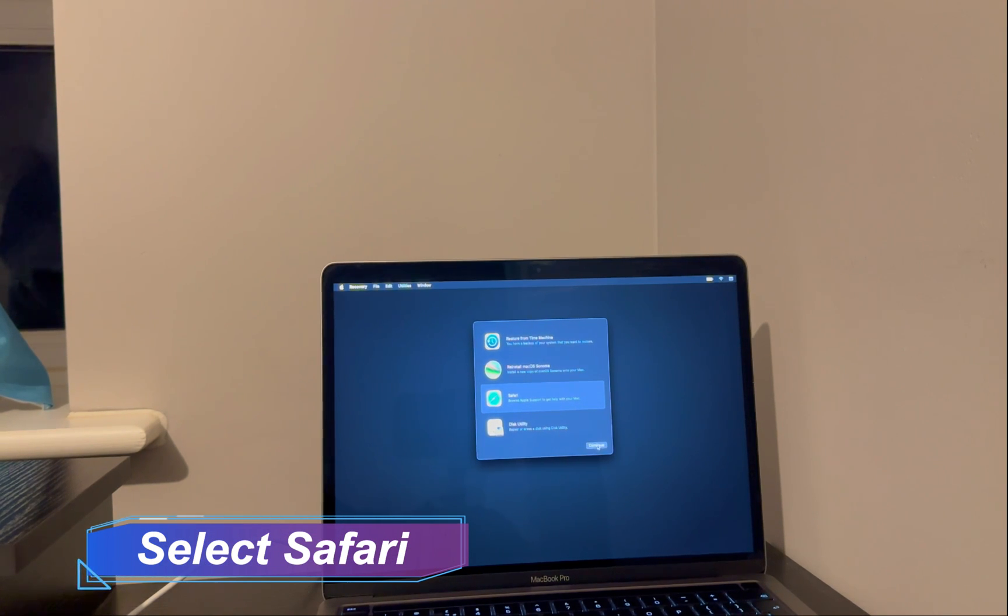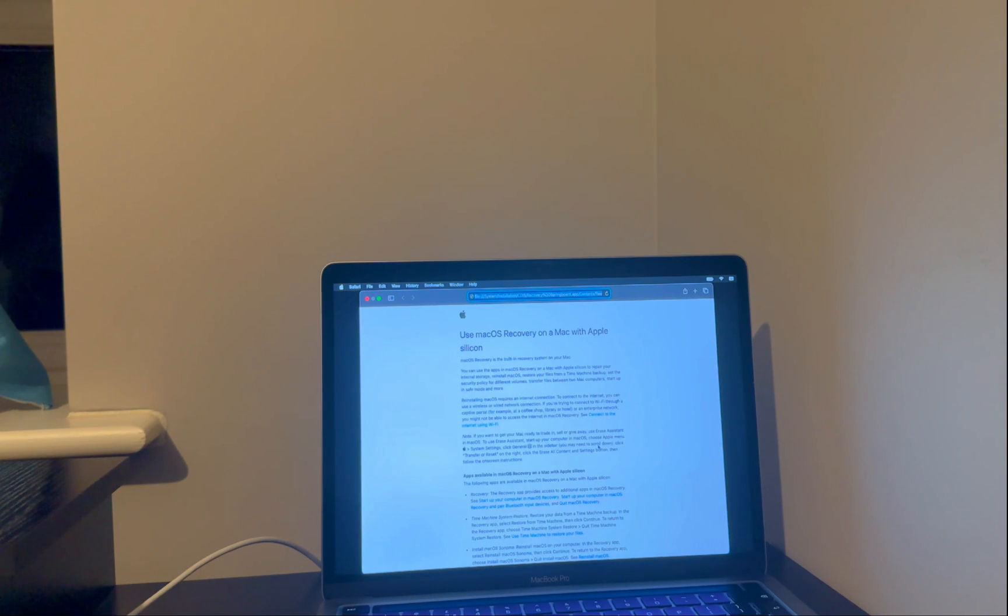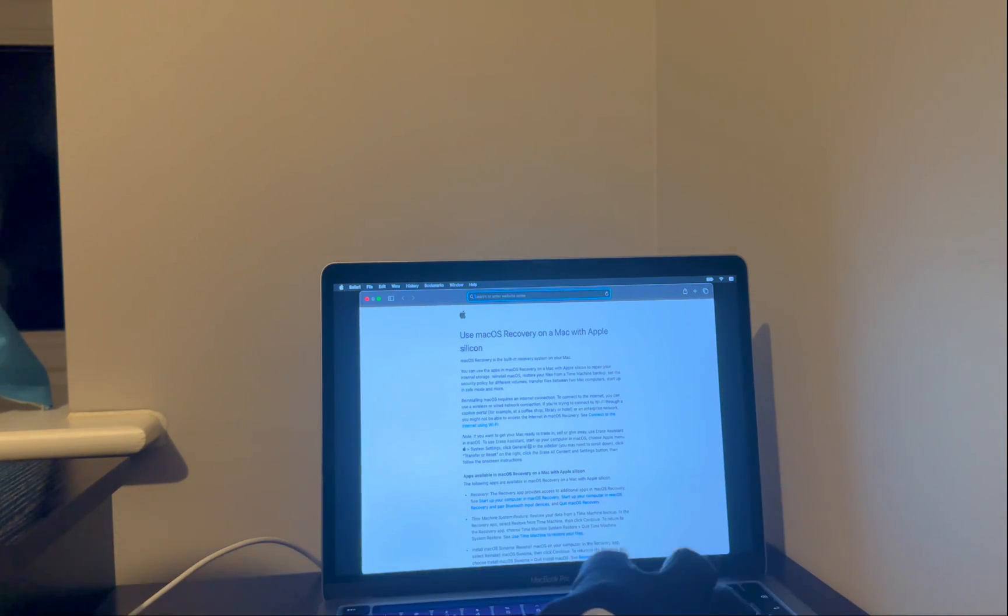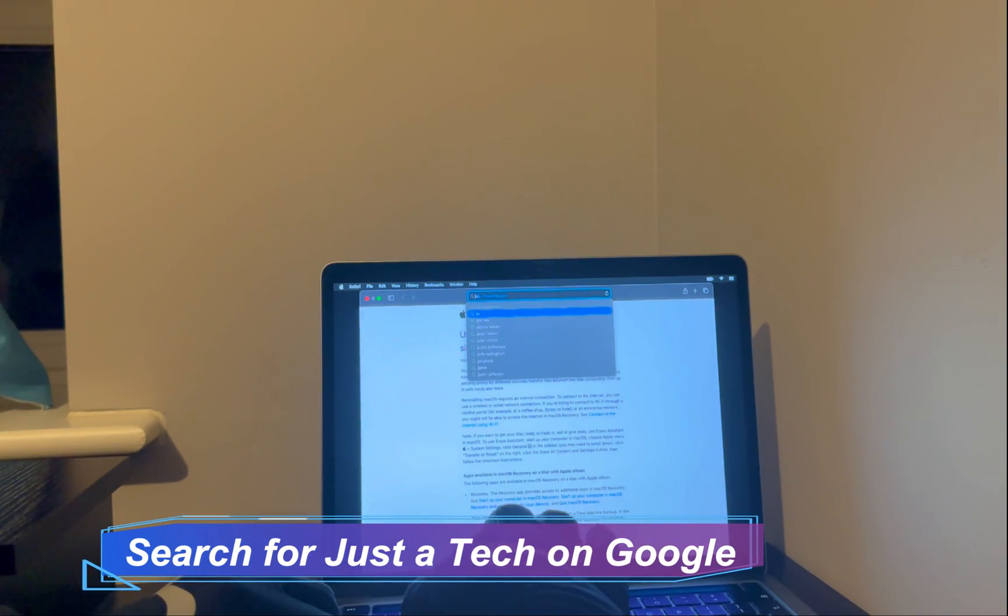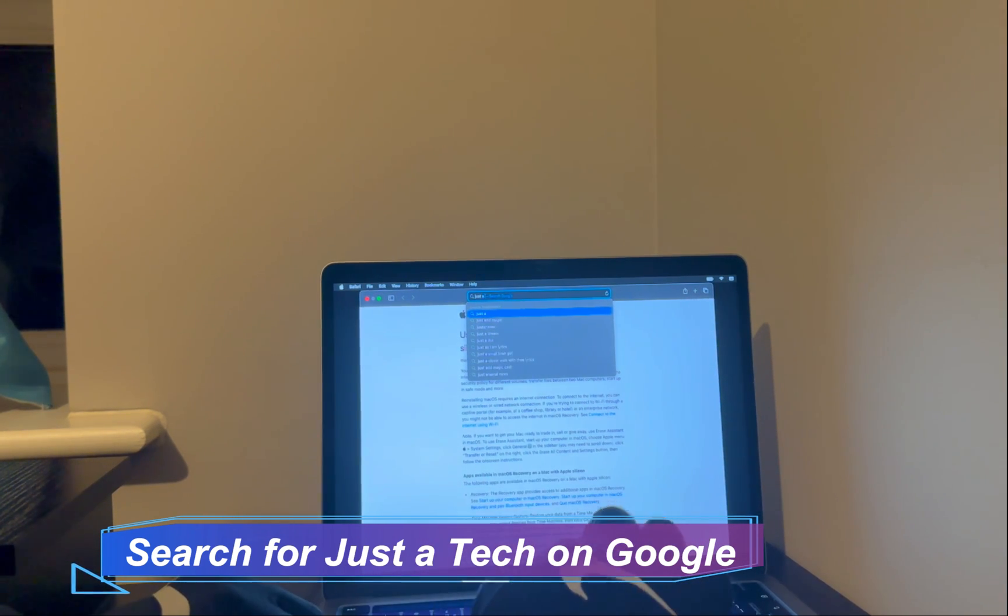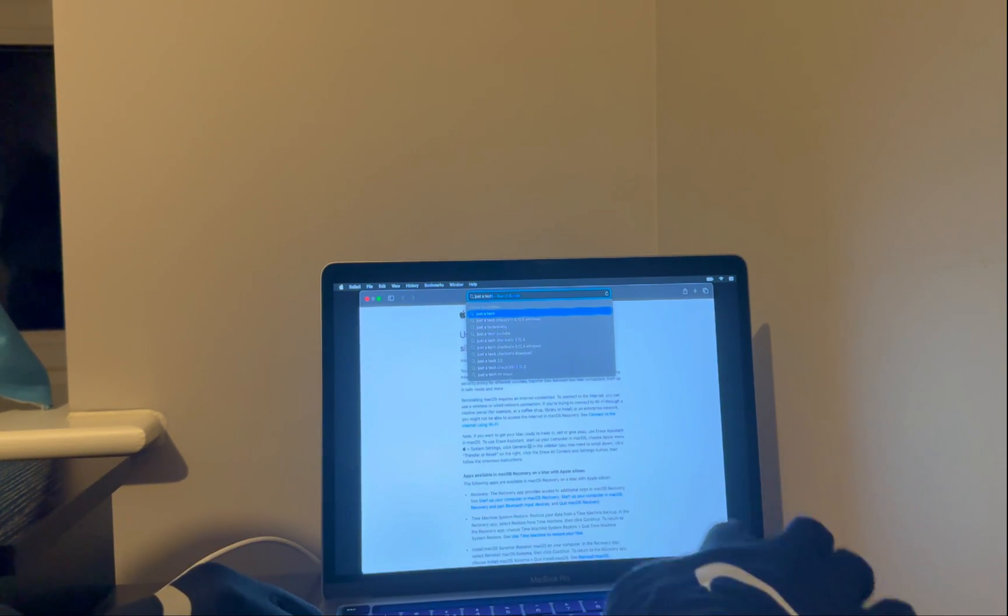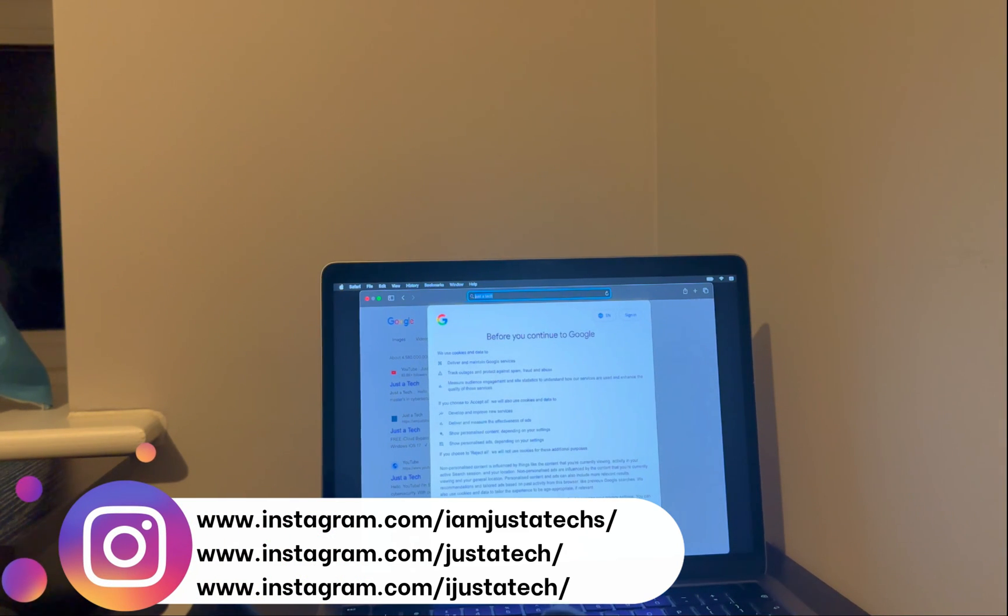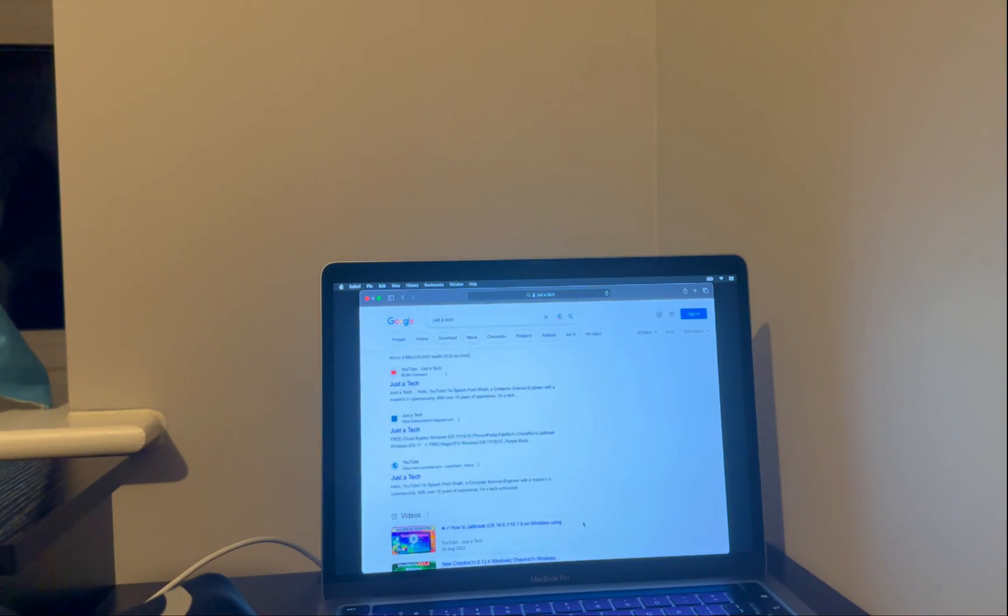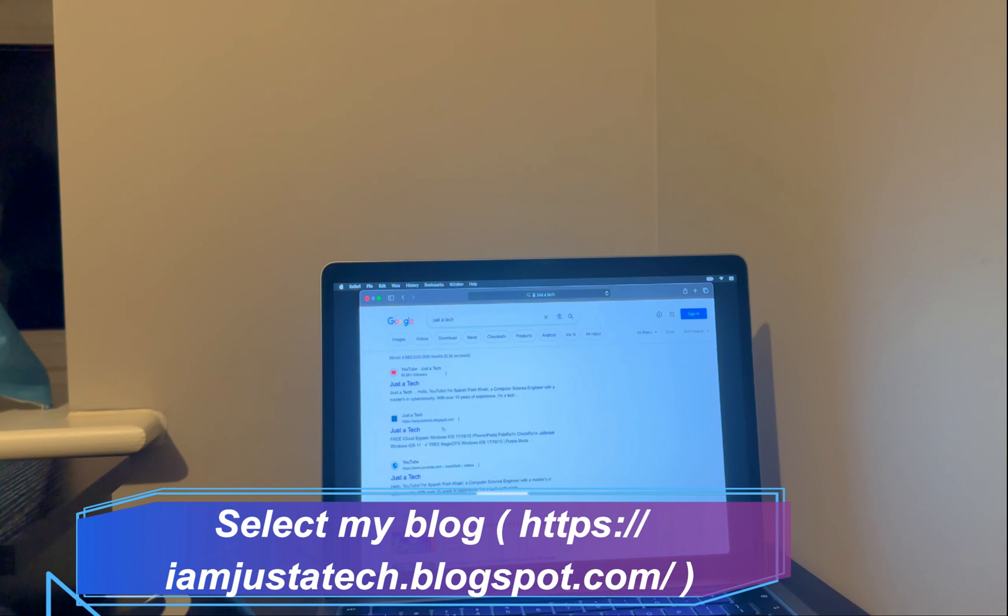Now once everything is sorted and your device is registered in the server, you can click on the Safari option. Next, go to Google and search for Just a Tech. Now in Google, you will get my Blogspot link. You can tap on that, or you can just visit my blog manually also.